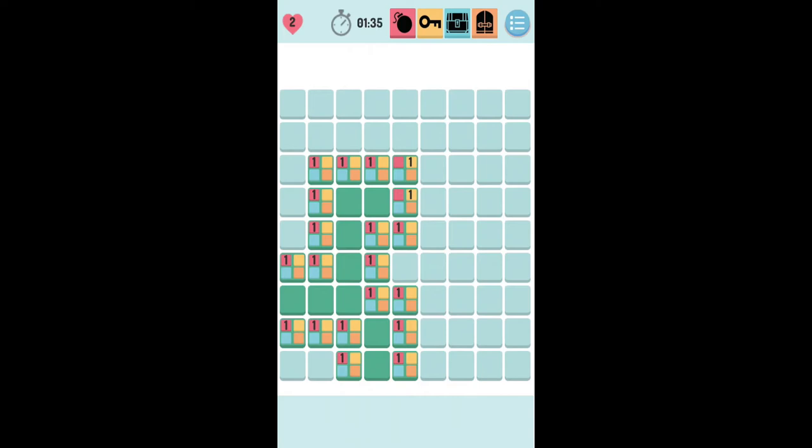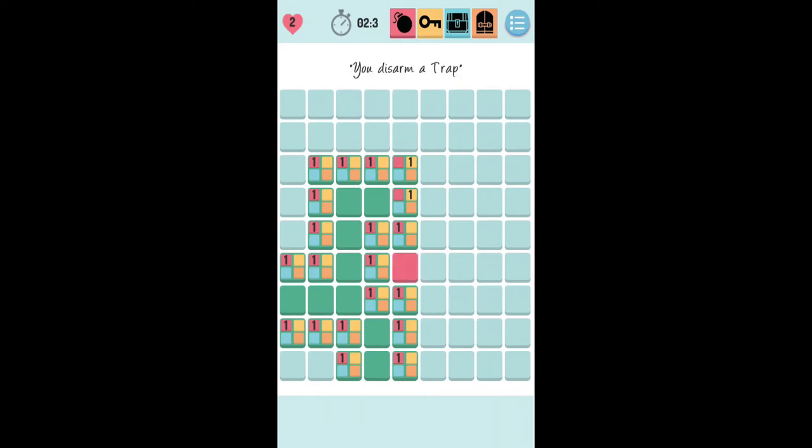Our object is to find all the traps and disarm them, find the keys, open the chest and finally escape through the exit. I'm going to start off with a couple of obvious ones there. You can see that room in almost the middle. It only has one unopened room around it and it has a one in the trap section of it. So we're going to hold down our finger on that and open up the trap, disarm the trap. There we go.